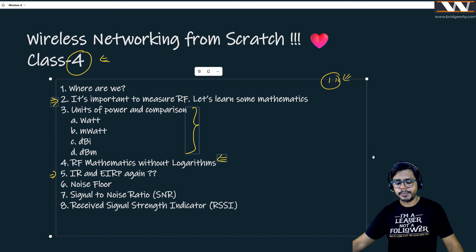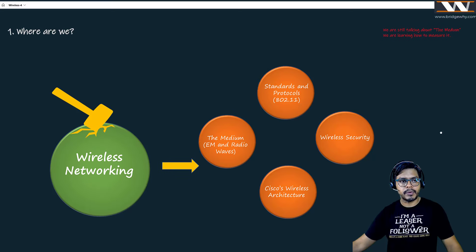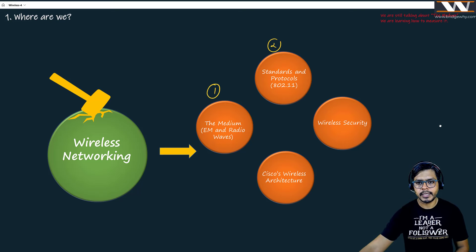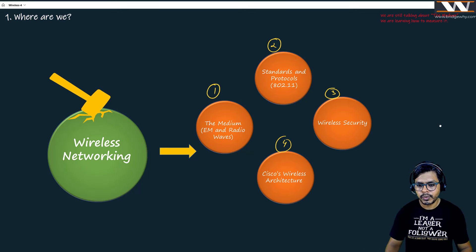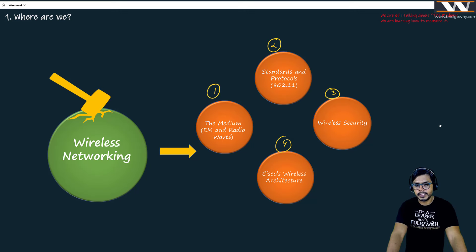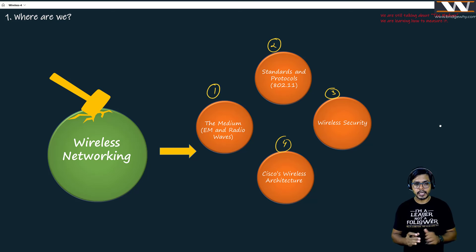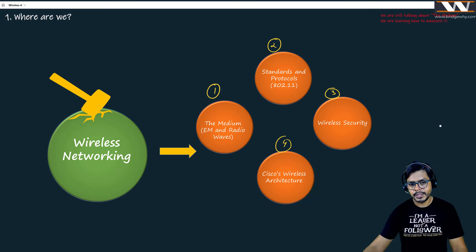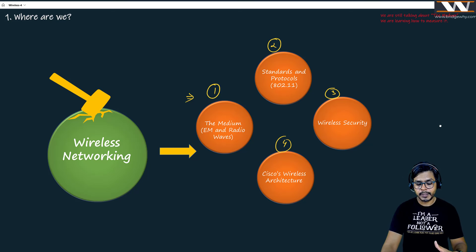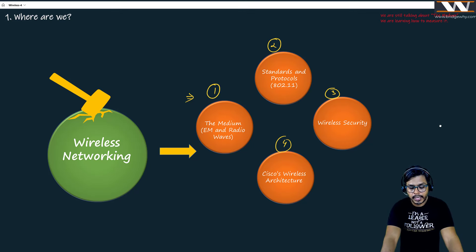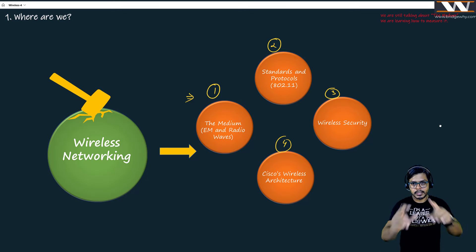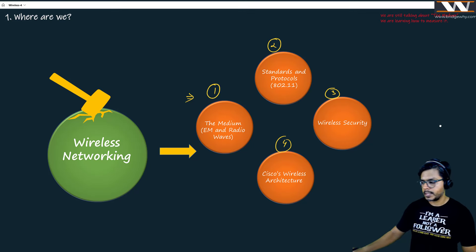Let's talk about where we are in this complete course. We have divided it into four pieces: number one was medium, number two was standards and protocol, number three was wireless security, and four was Cisco's wireless architecture. Once we are done with all four pieces, we will combine them. But right now we are still studying medium, which is one of the most important parts. We haven't even completed the first piece yet.